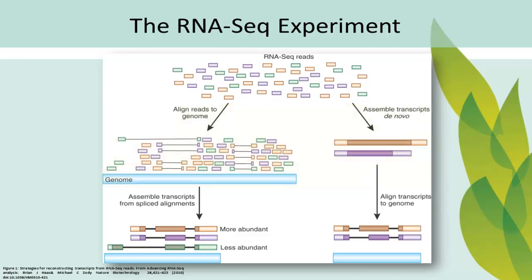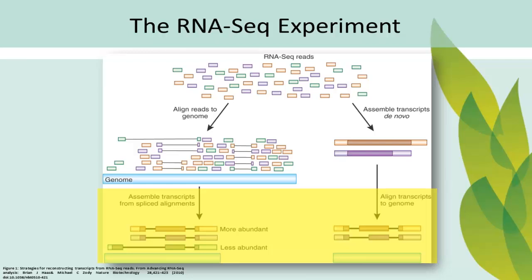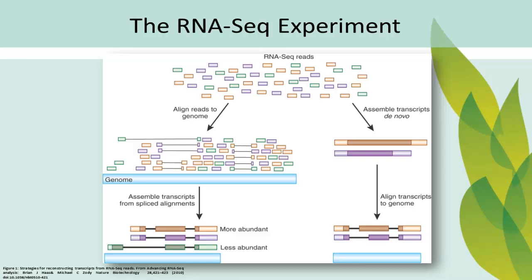End-point analyses such as differential expression can reveal what genes are being expressed, the level of gene expression, and how gene expression is different between an experimental and control sample, between different experimental or developmental time points, and so on.